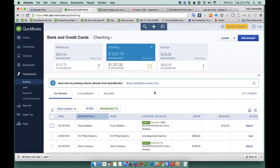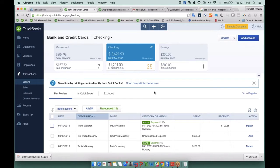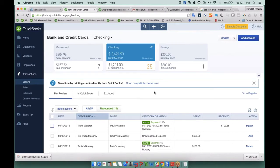We're going to do a full episode on in-depth bank feeds. So we're going to go really deep in about, I would say about a month. So June 16th. We're going to go really deep into all the in-depth features of QuickBooks Online bank feed. So I want to just point out some really important ones.